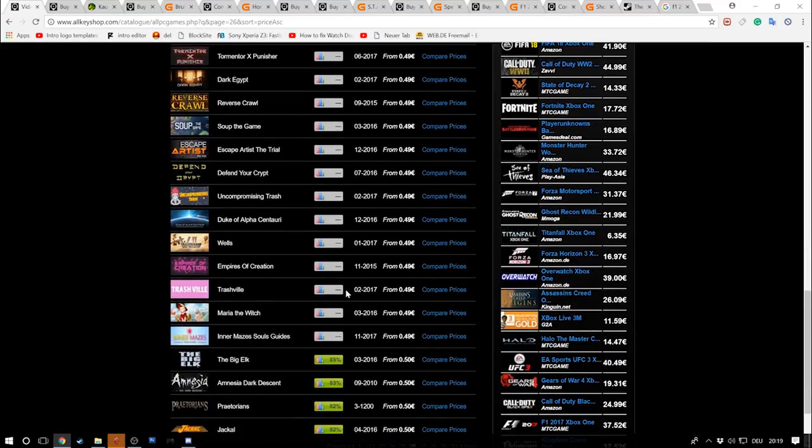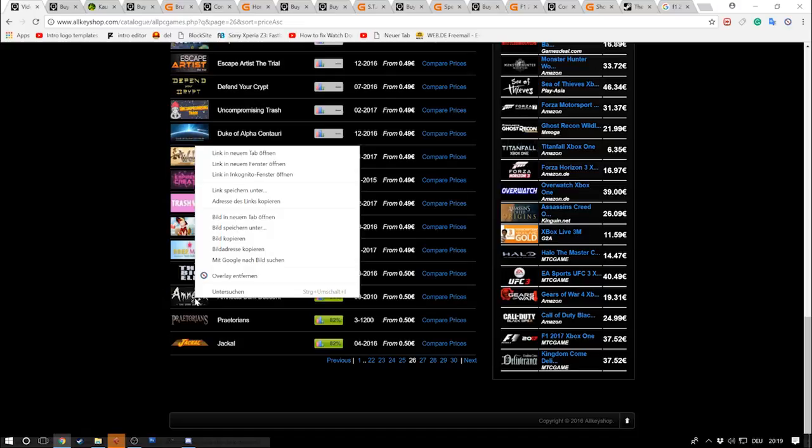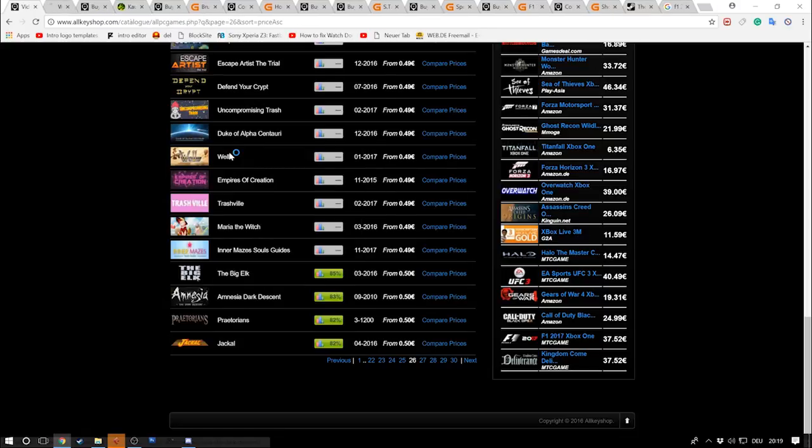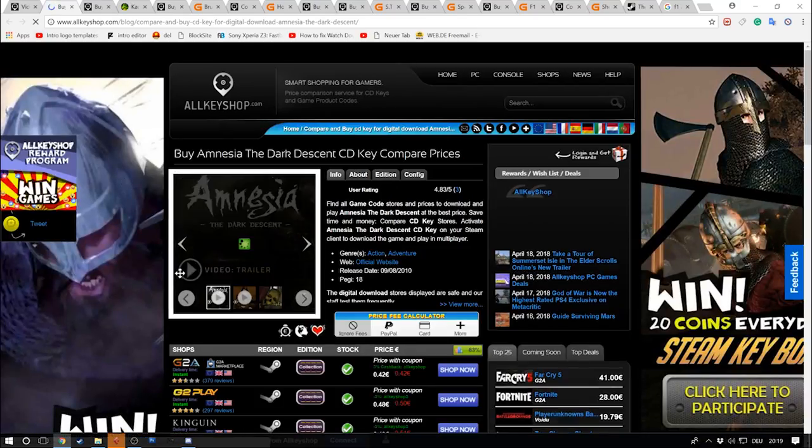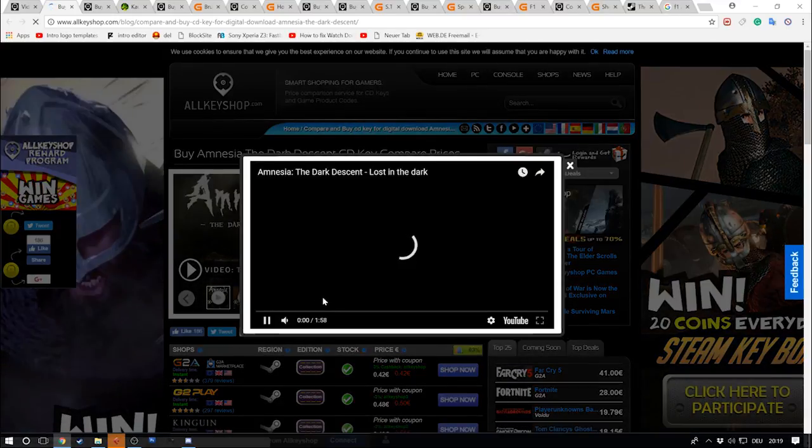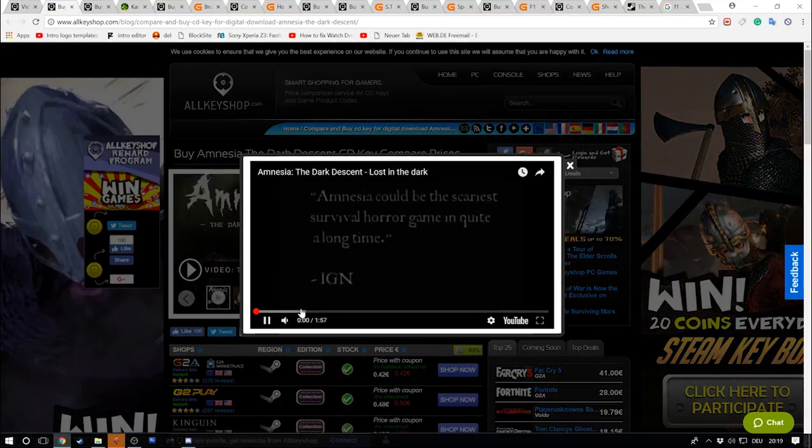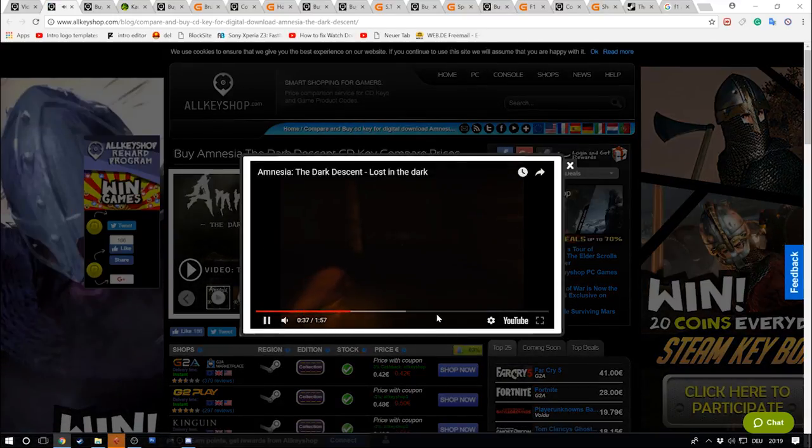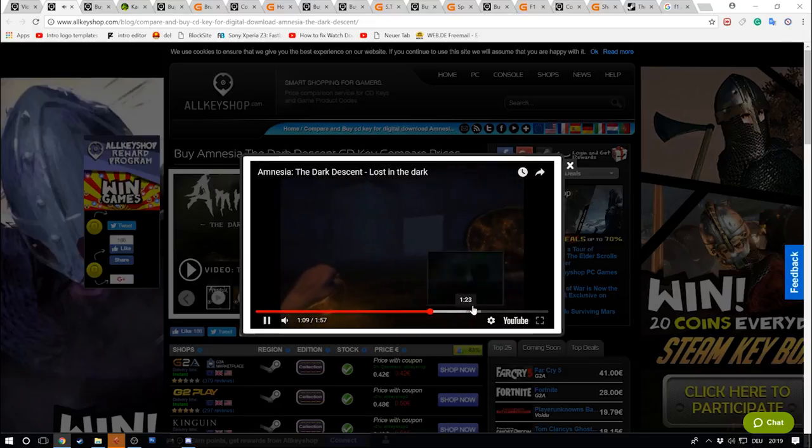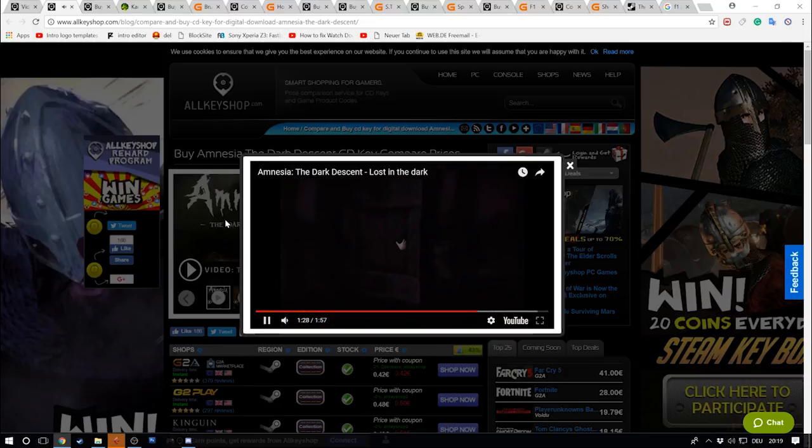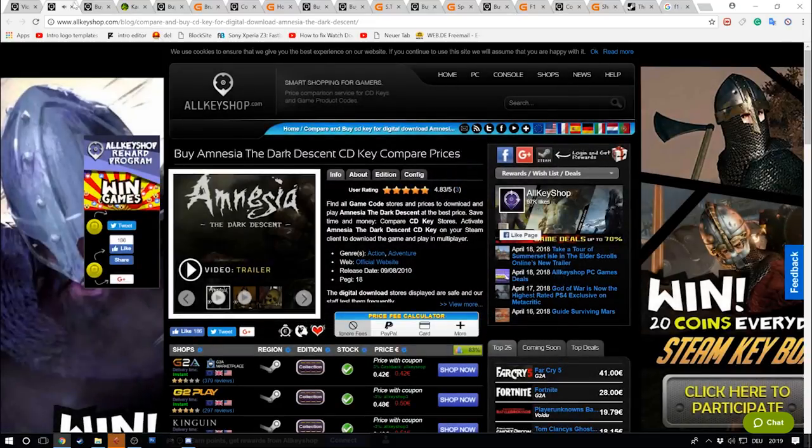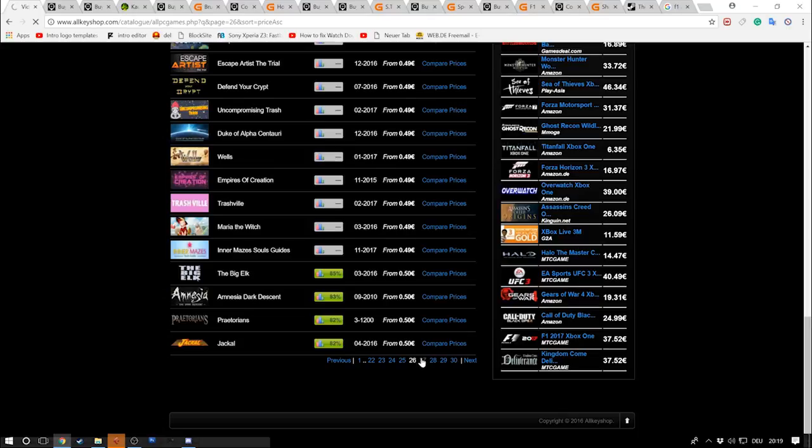Amnesia Dark Descent. Isn't that this horror game? Yeah, it is. Stay close. We arrived at 50 cents.